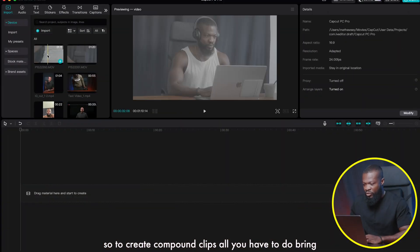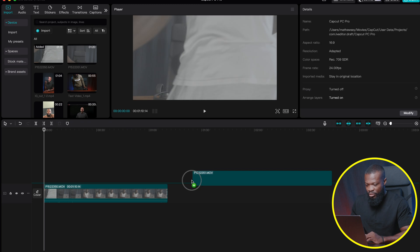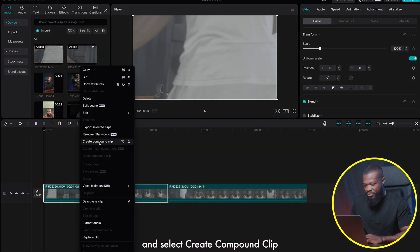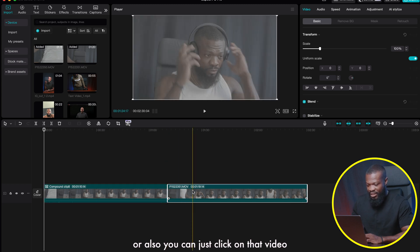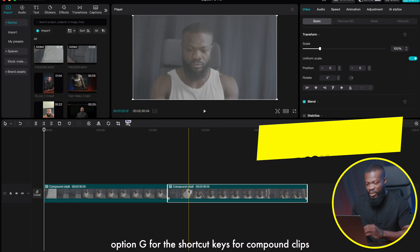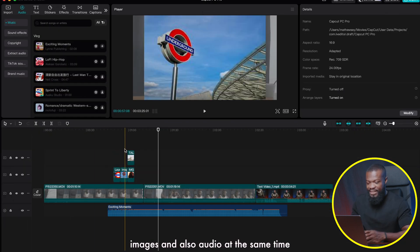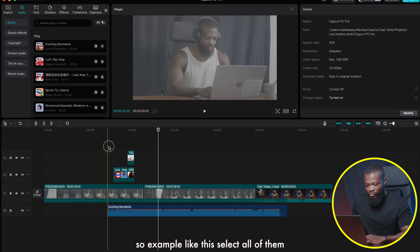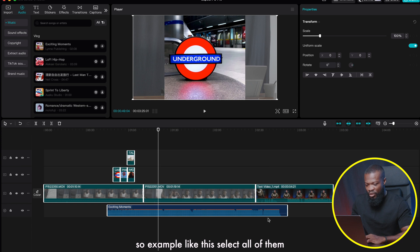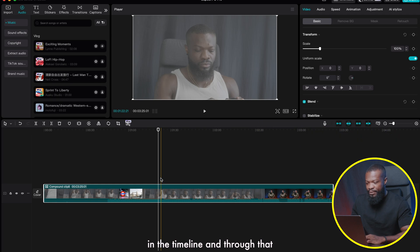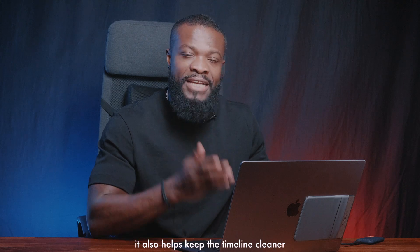To create compound clips in CapCut PC, all you have to do is right-click on the video and select 'Create Compound Clip,' or click on the video and use Option+G as the shortcut. You can also select multiple clips, images, and audio at the same time and use Option+G to create a compound clip of all of them, which also helps keep the timeline cleaner.